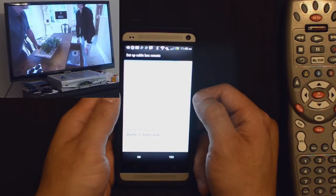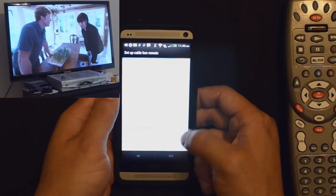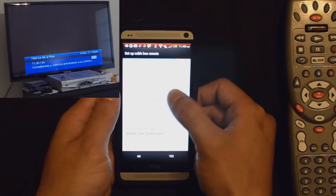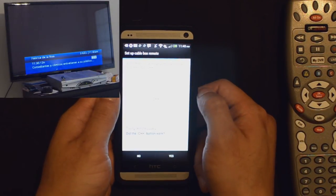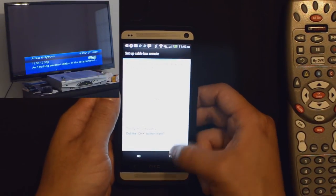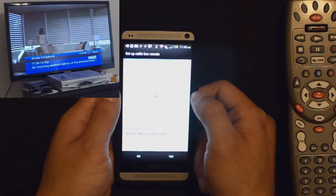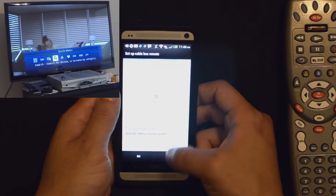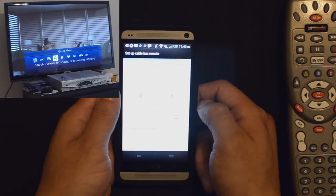Three. Three pops up. Three button worked. Channel plus. That worked. Yes. The menu button. That worked as well.